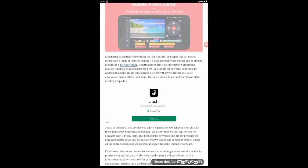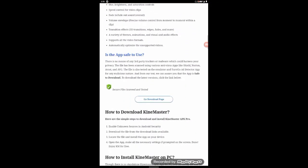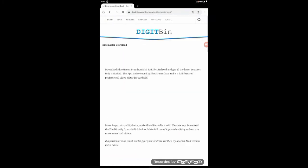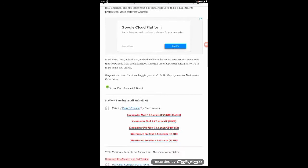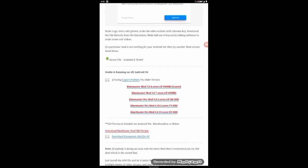Scroll down the page and click the download button. We will go to the download page.